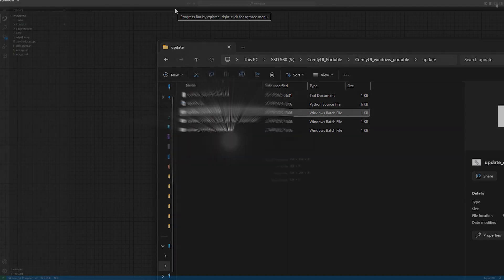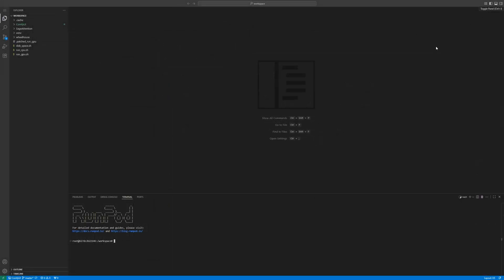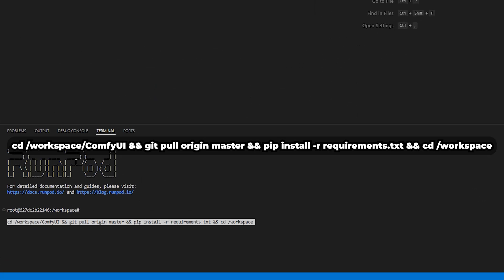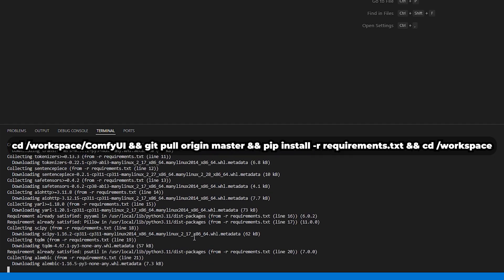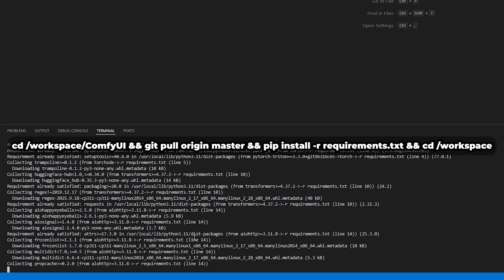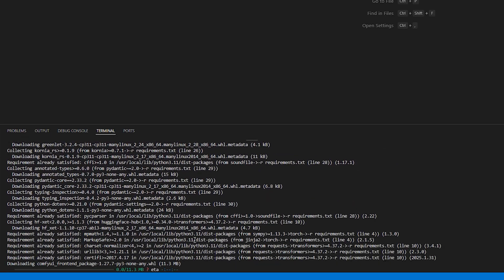If you're using RunPod, open your VS Code terminal and type this command. This will pull the latest changes from GitHub and update all the required Python packages.